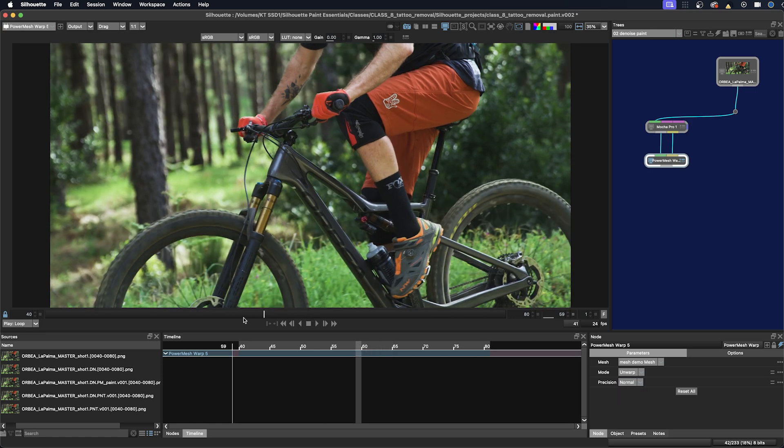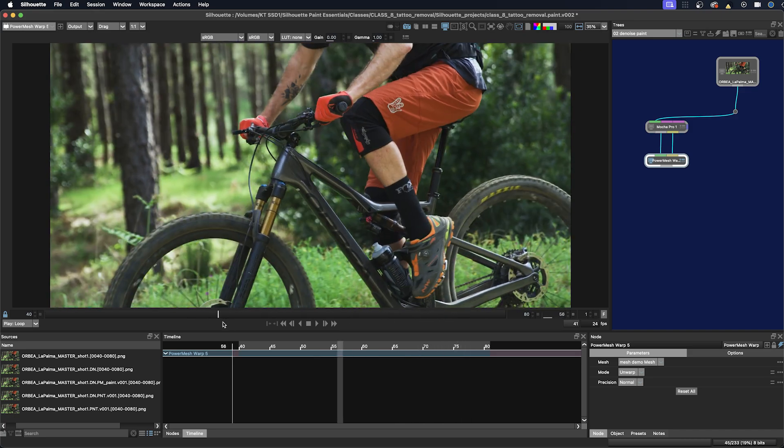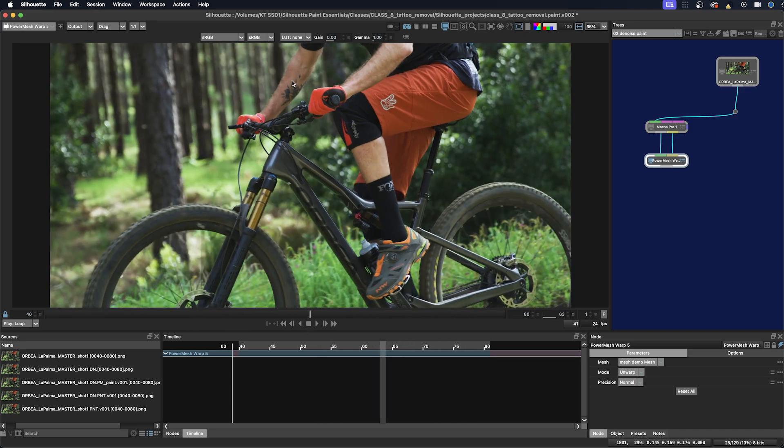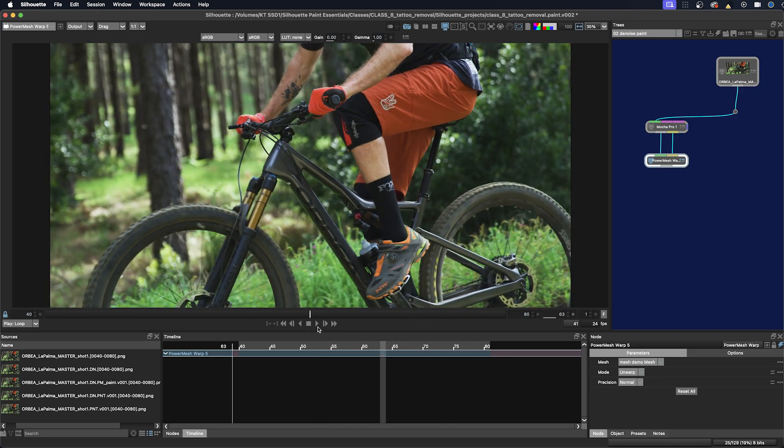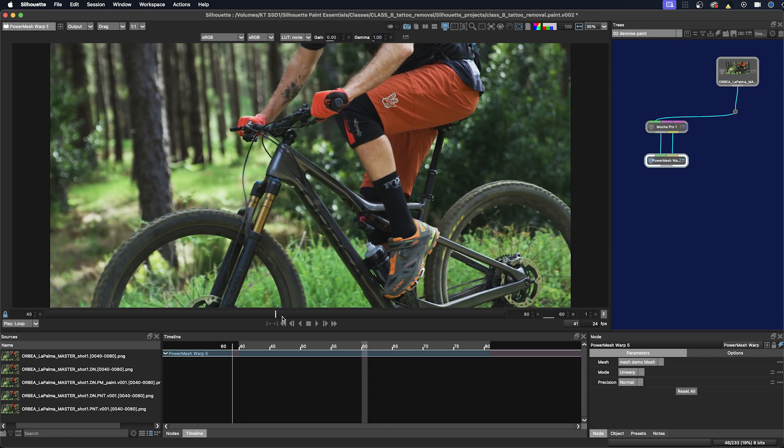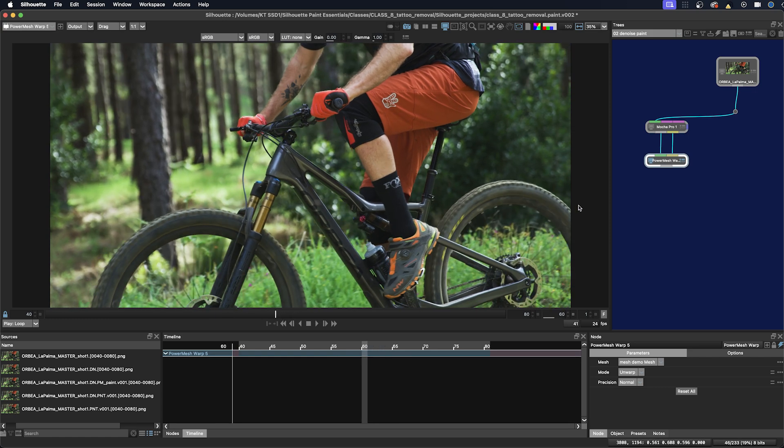If I just scrub through, you can see this arm area in the stabilized view. Now we're going to paint a frame and then apply the track from the mesh to our painted frame with Auto Paint.